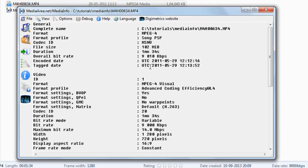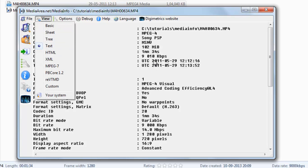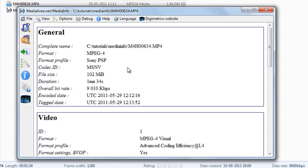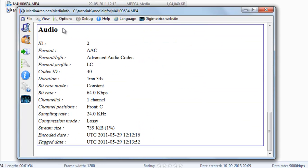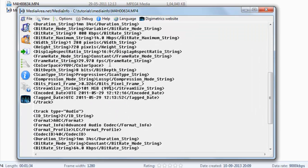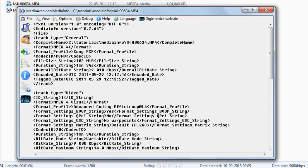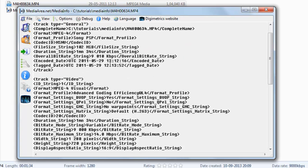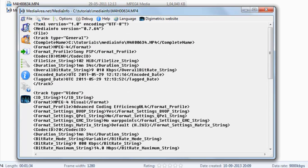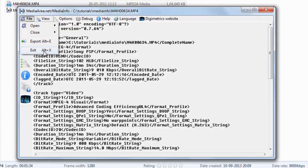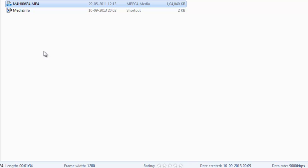You can paste and send the technical details of your video to others. You can also see a condensed version or multiple other formats like XML. This is pretty handy software to know the complete analysis of a video — every minute detail is given. So this was a simple tutorial. Thanks for watching.